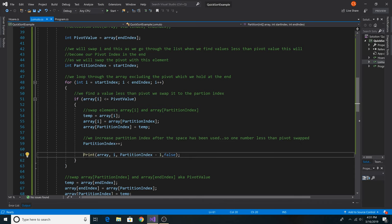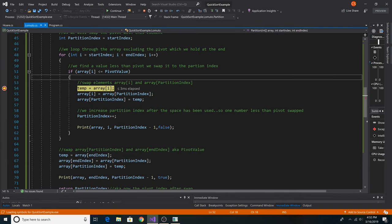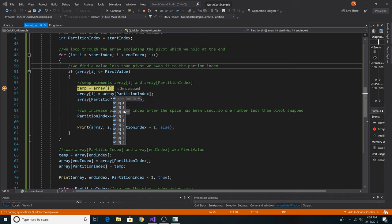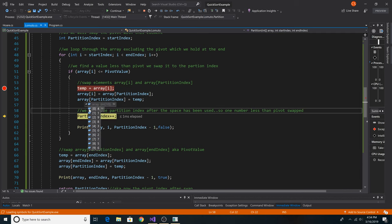For example, in our array, the first value 4 was less than 6, so it swaps with itself — index 0 swaps with index 0. Now at index 2, the value is 1, which is less than 6. So we set it to our temporary variable, and our partition index is at 1, which holds number 9. So we swap 1 and 9. As you can see, 4 stayed where it was, then 1 was swapped with 9. This continues until all lower values are on the left side of where 6 will finally end up.